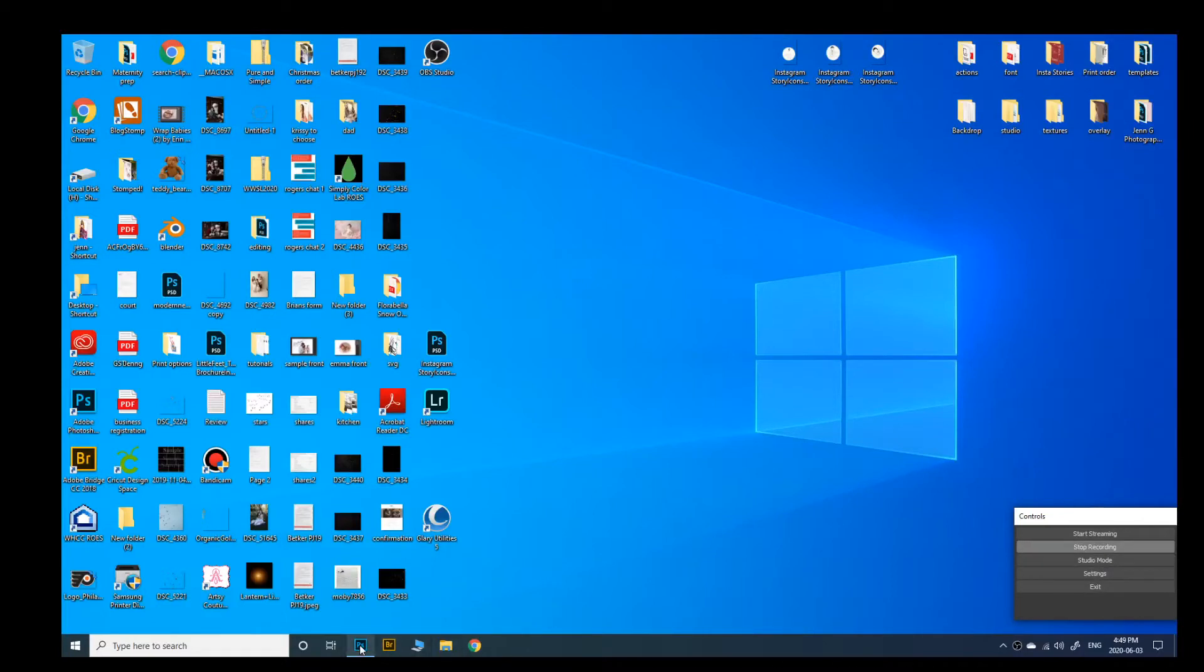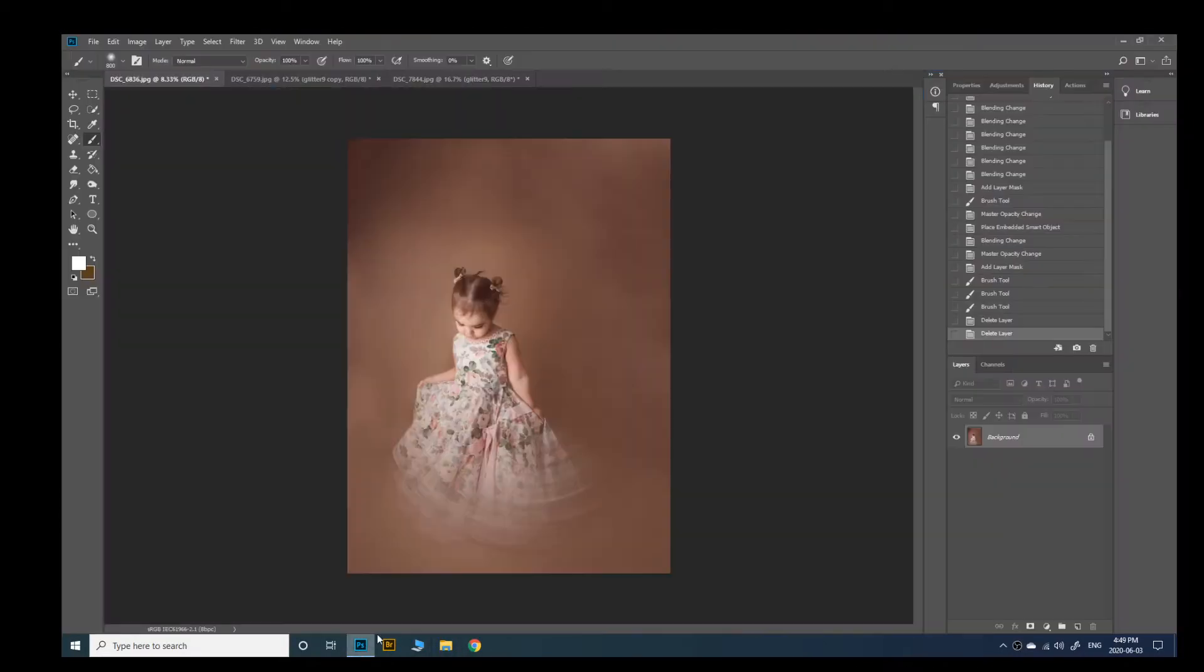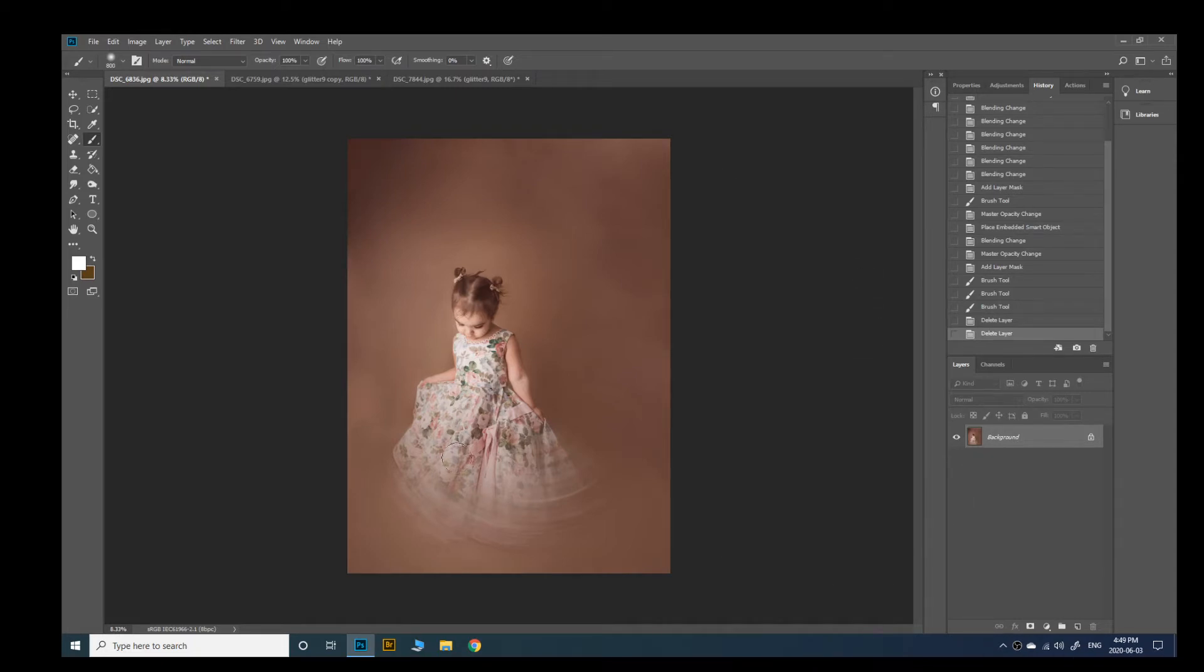Hey guys, it's Jen here from Gen.G Photography. I wanted to quickly go over how to place my glitter overlays.